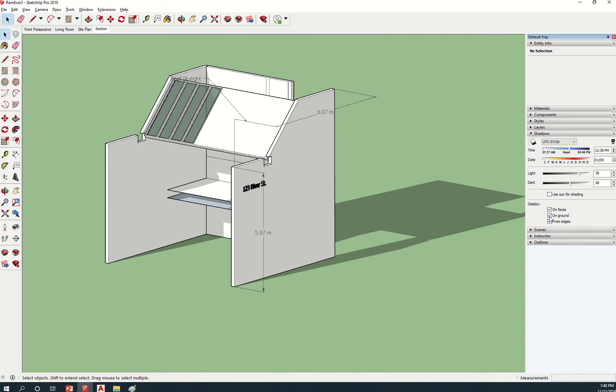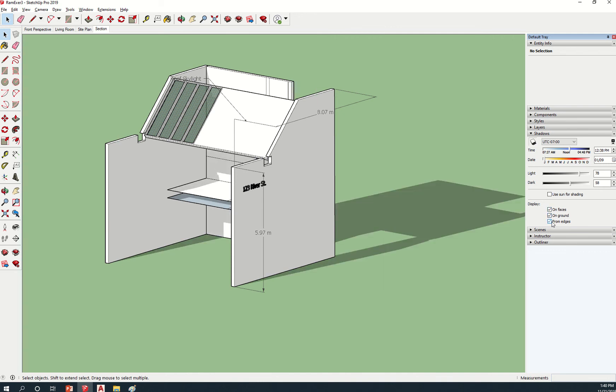Then you can play around with the on edge, on ground, on face. Where will it cast or display?